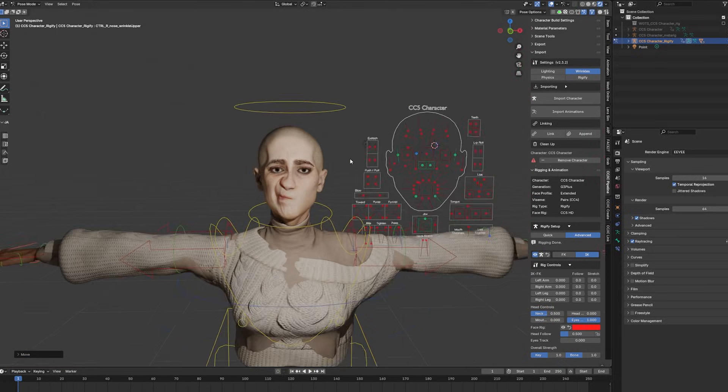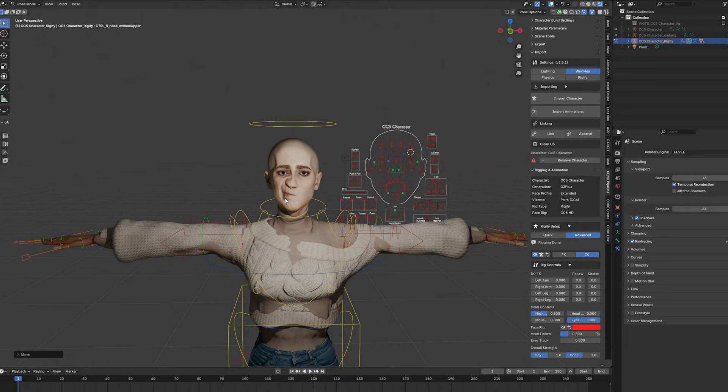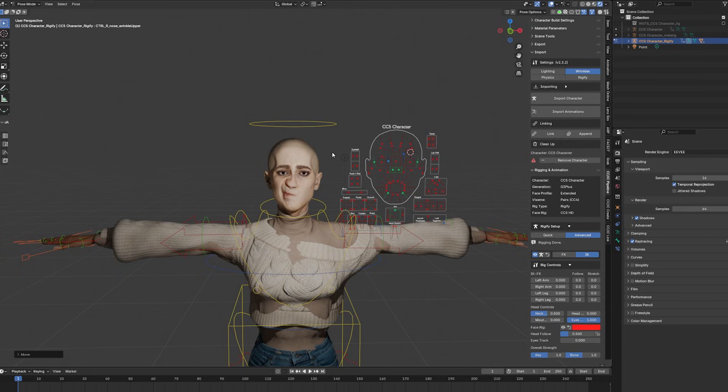So that was kind of like the starting point, because once you have a workable character inside of your DCC of choice, in this case Blender, we can start working out a scene and bring this into position.